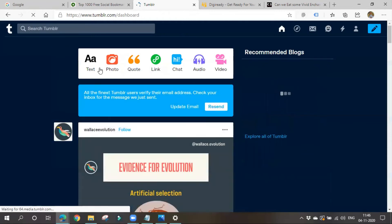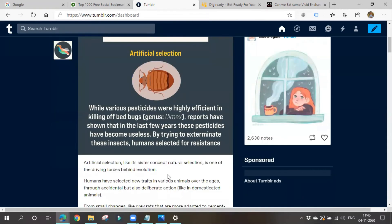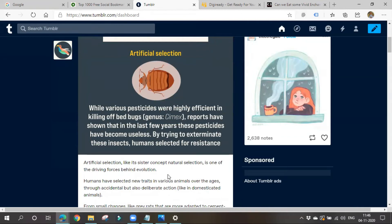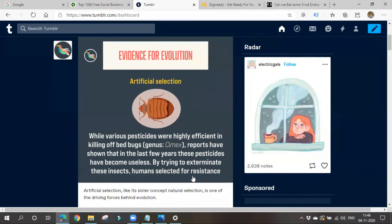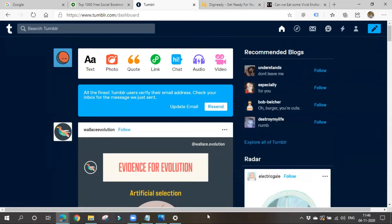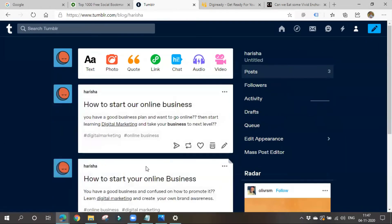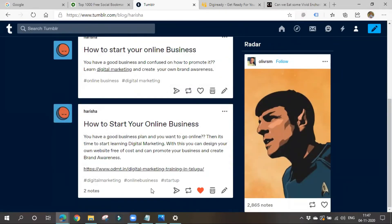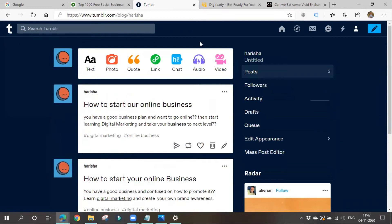Go to various social bookmarking sites and post about your business so you'll be getting a backlink or at least get some traffic — many people will know about your business and it will become branding. You can click on your profile symbol to see what posts you wrote, how many followers you got, and how many likes. That's about social bookmarking sites.